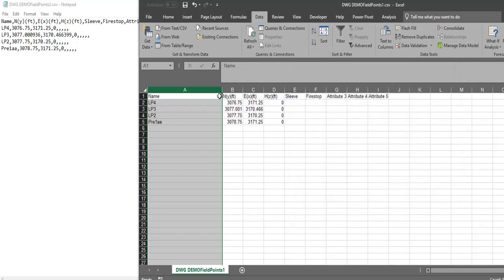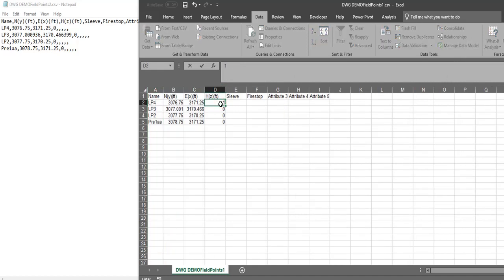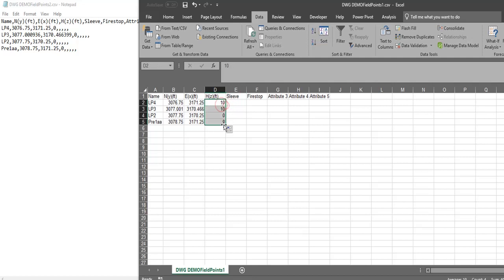And now all my data is separated out, and I can say, whoops, my height values are supposed to be 10 feet sea level, and spread it all the way down if you need to. So that's a nice way you can change these points, and then you can save it as a CSV, and you're done.